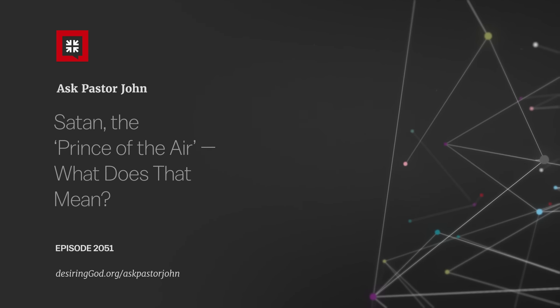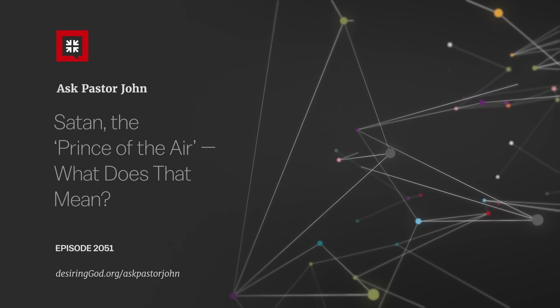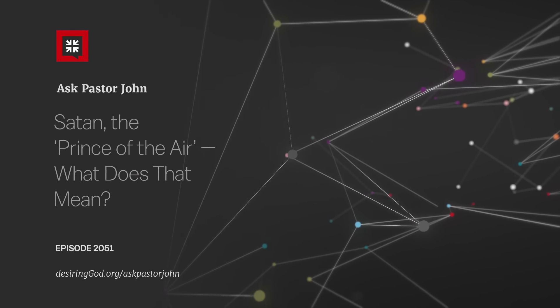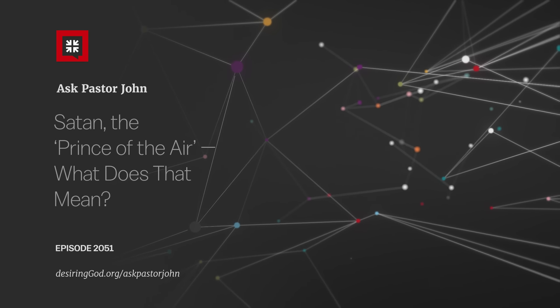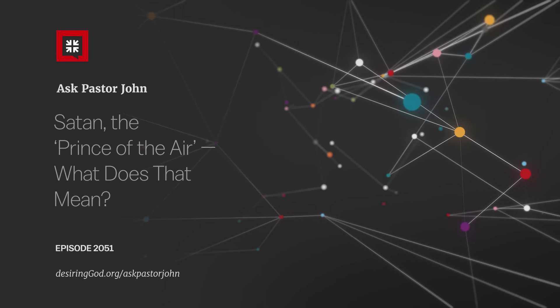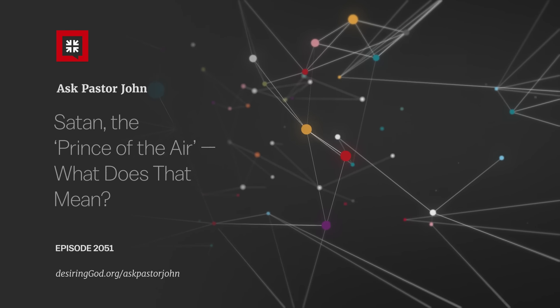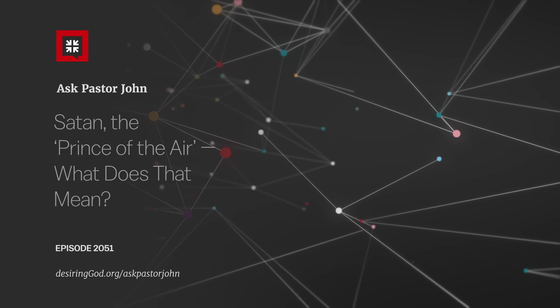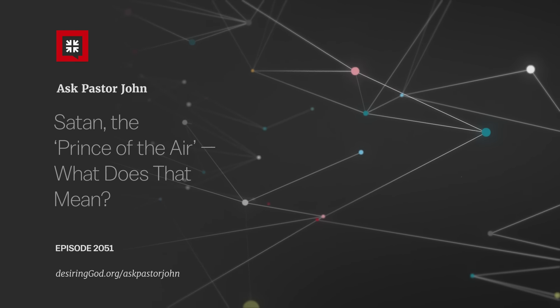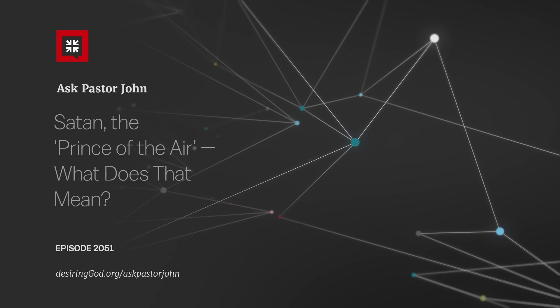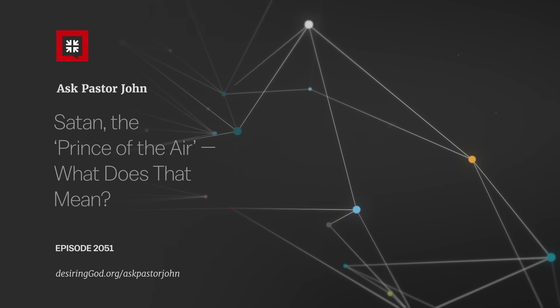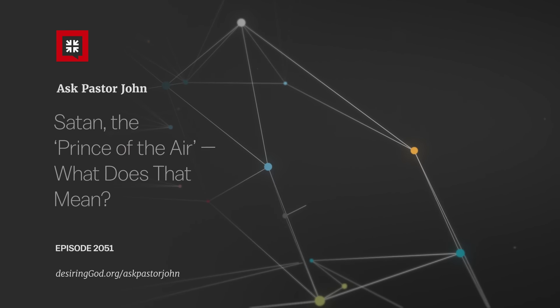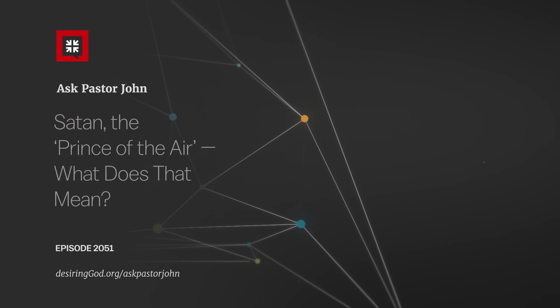Number four, Paul calls Satan the God of this world in 2 Timothy 4.4. I think God of this world and ruler of the authority of the air are virtually interchangeable terms with the world being the sphere in which we live and the air being the sphere in which we live refer to the same thing.